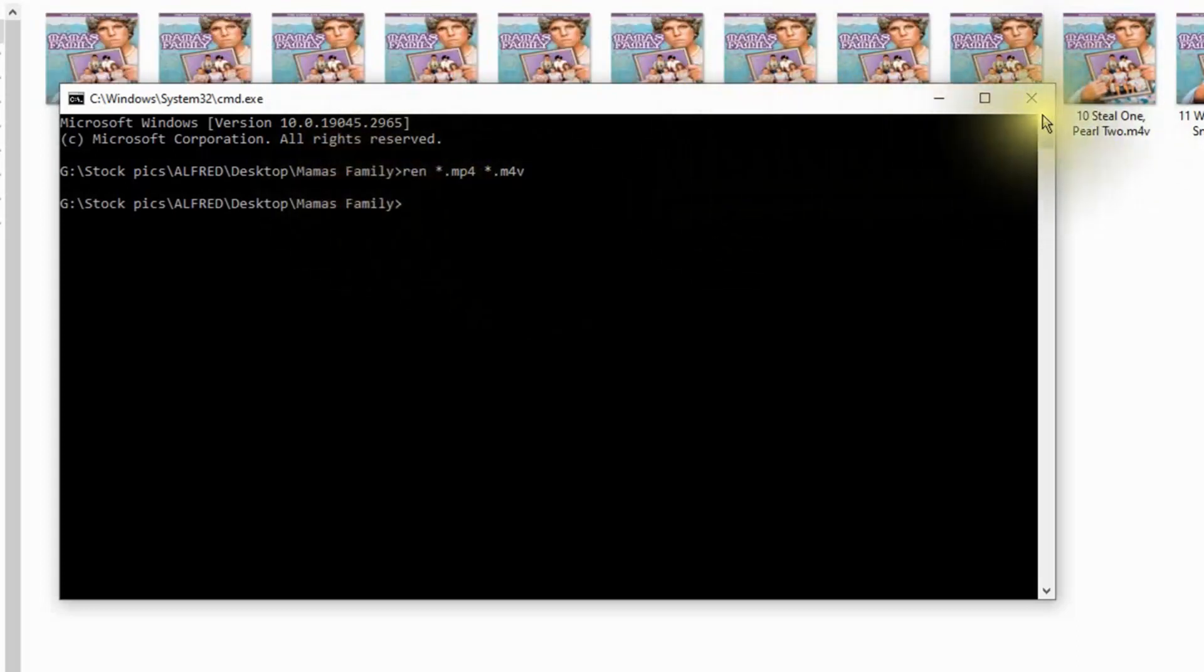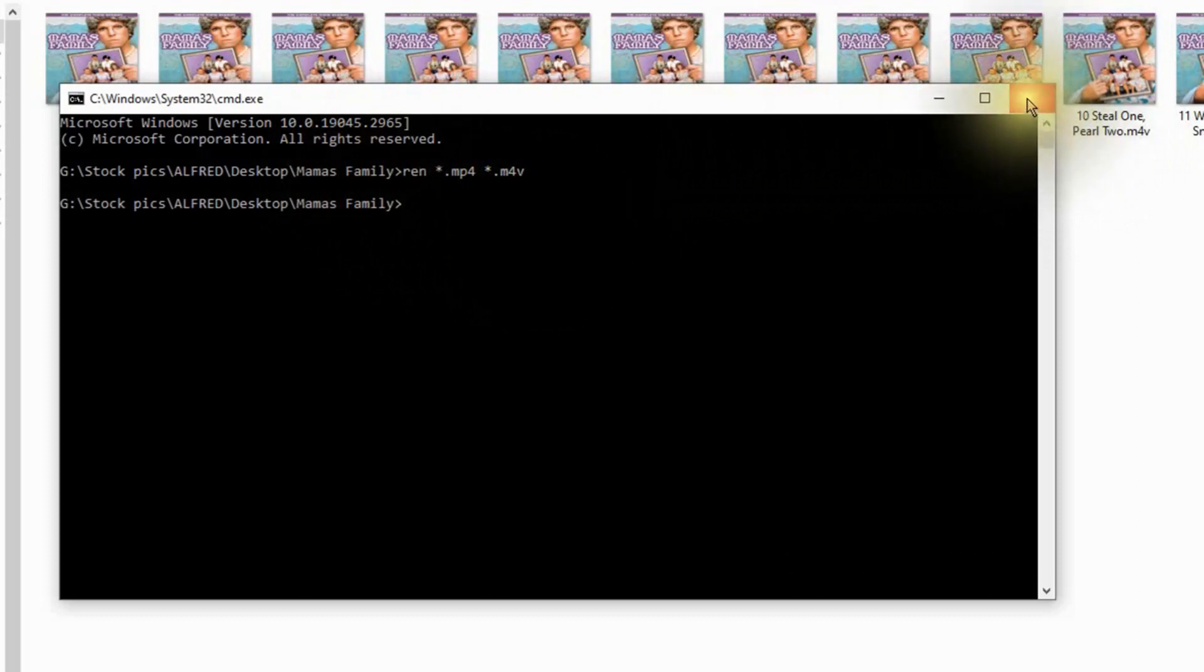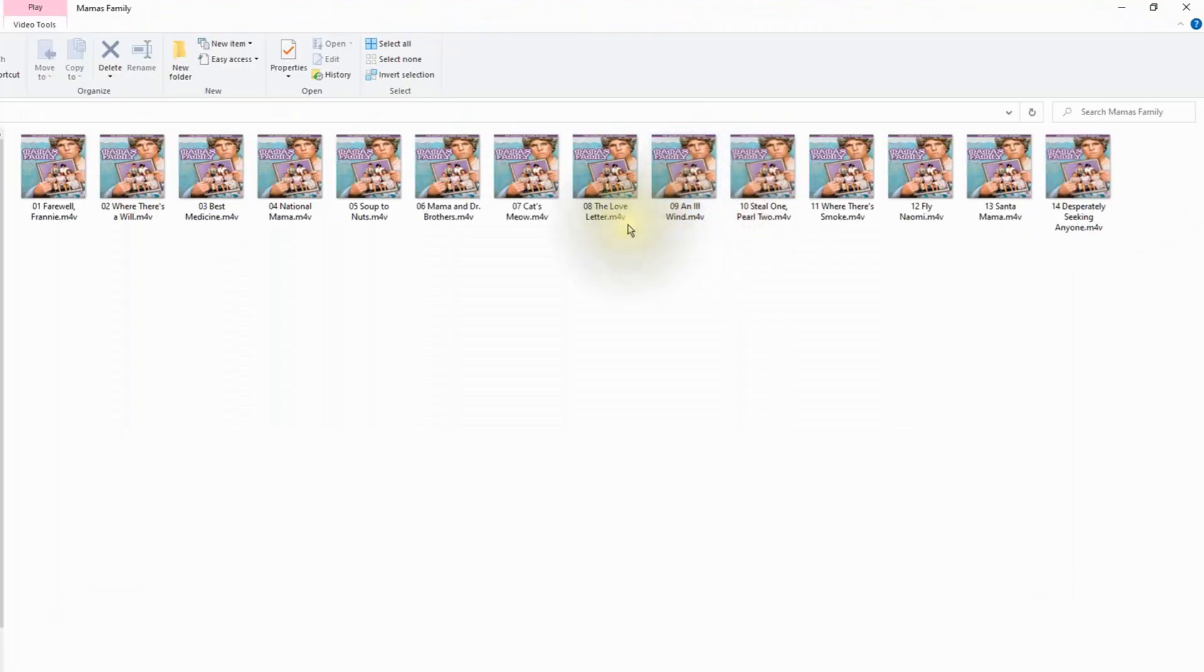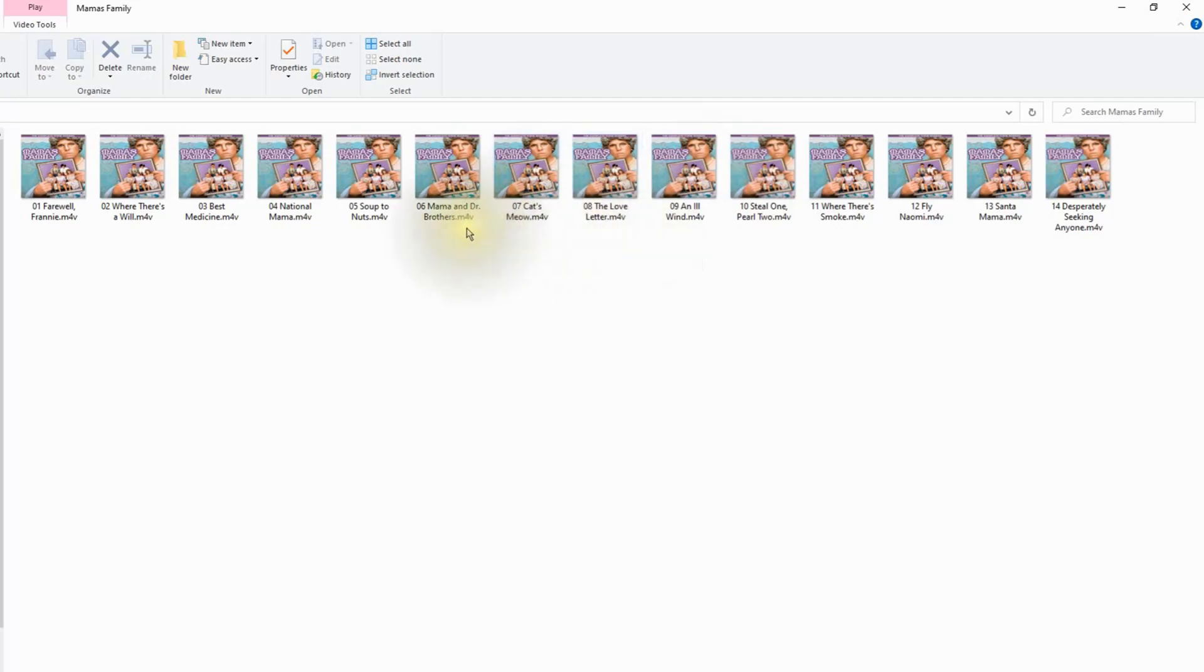So now if we close off the command line, we'll notice that all of these files have the m4v extension. So now you know how to change them all at one time.